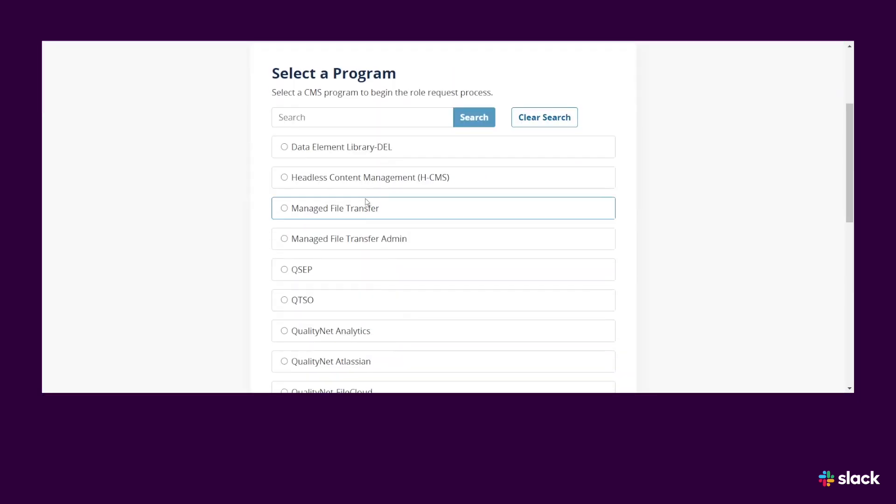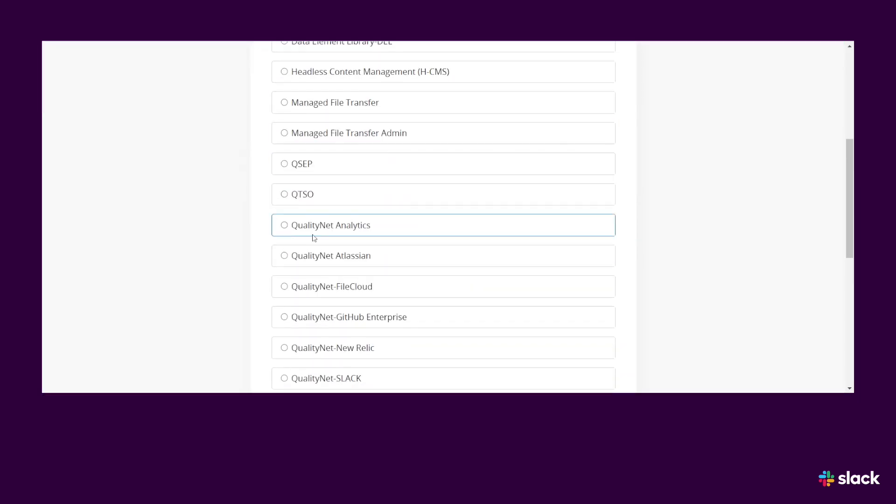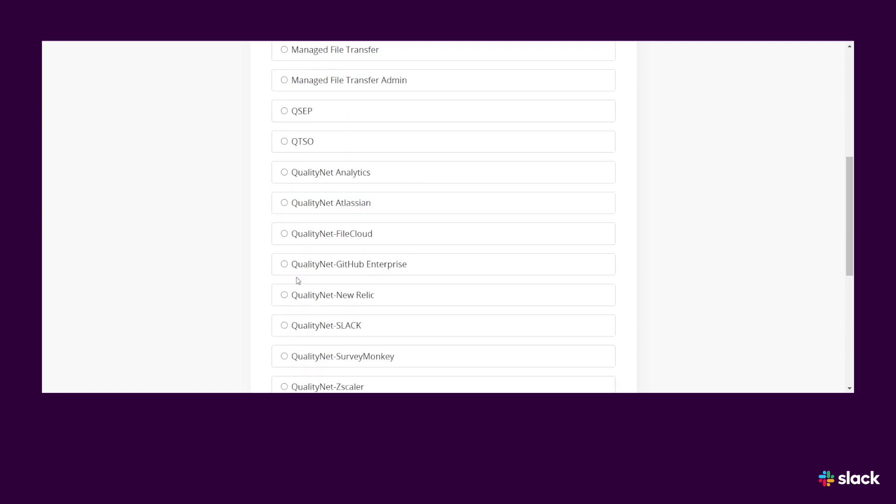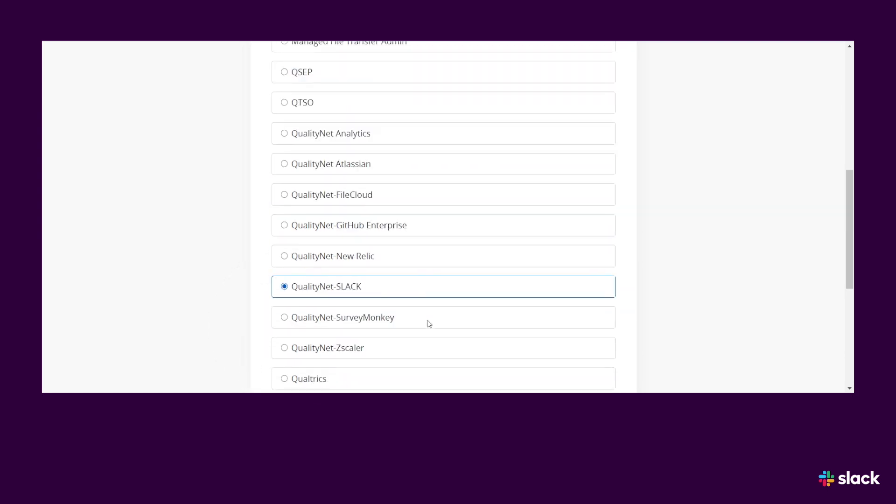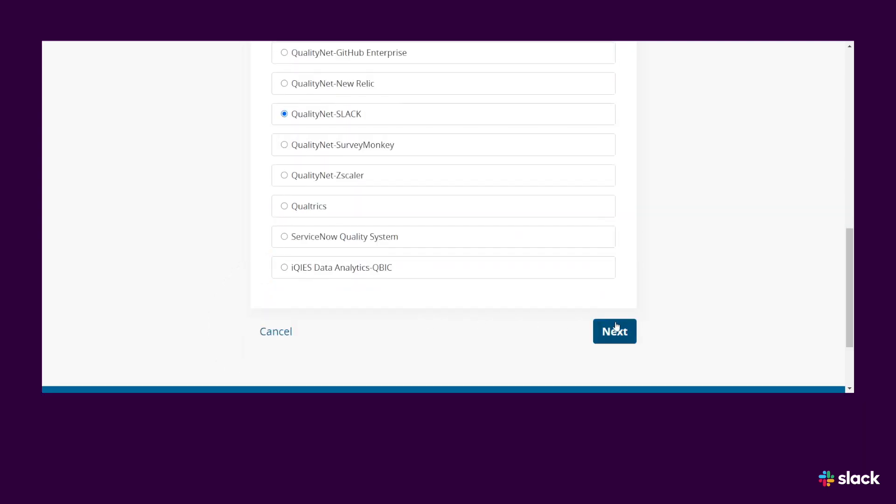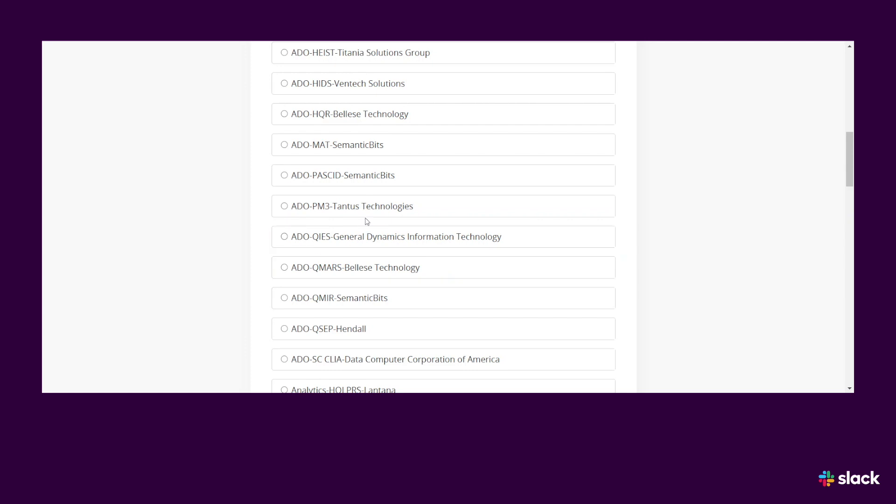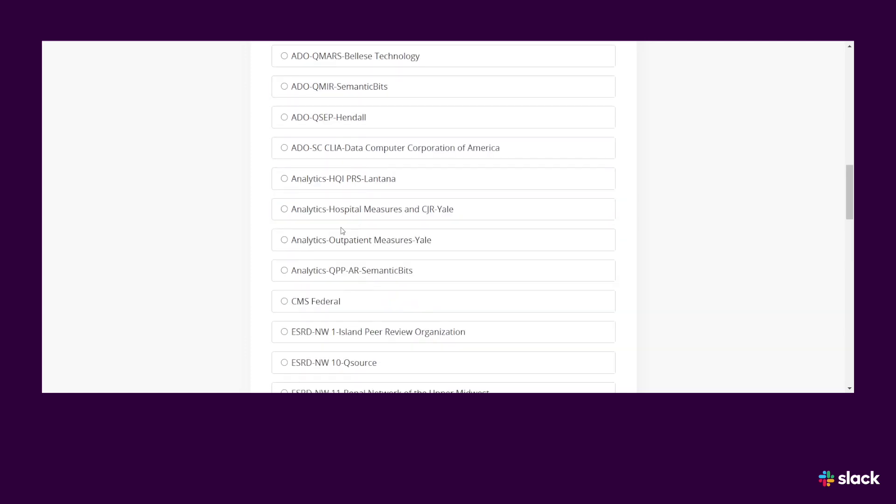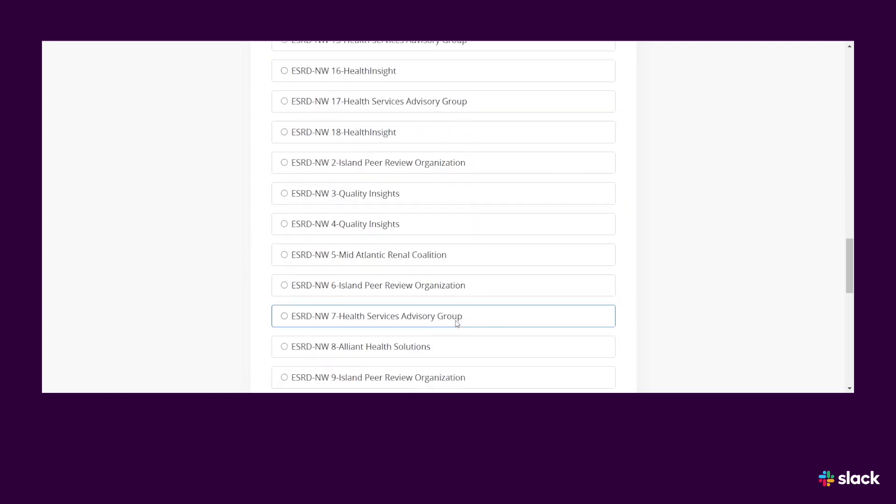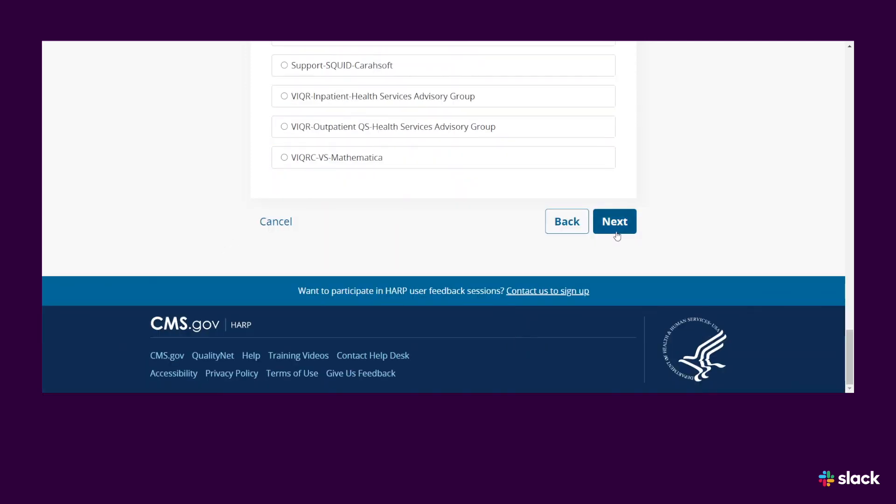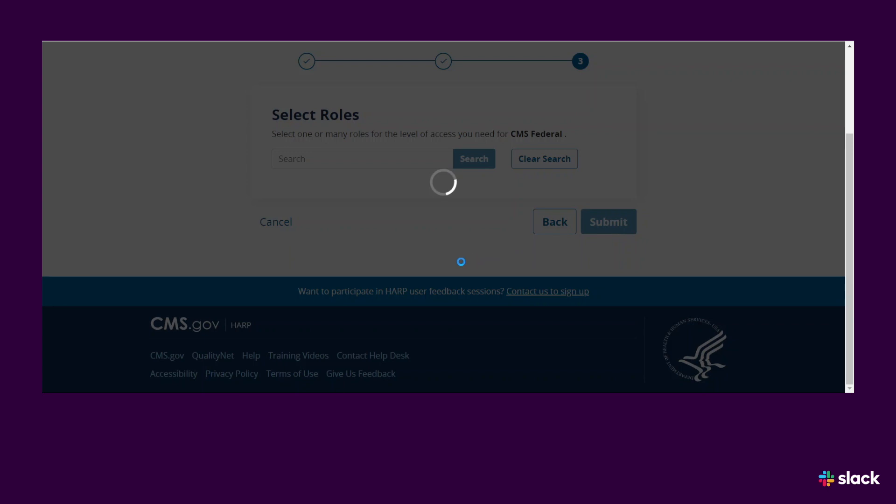Next, you will be prompted to choose a program. Select QualityNet Slack. When prompted to select an organization, choose CMS Federal. Please note that this is the Role Request for CMS Federal employees only.